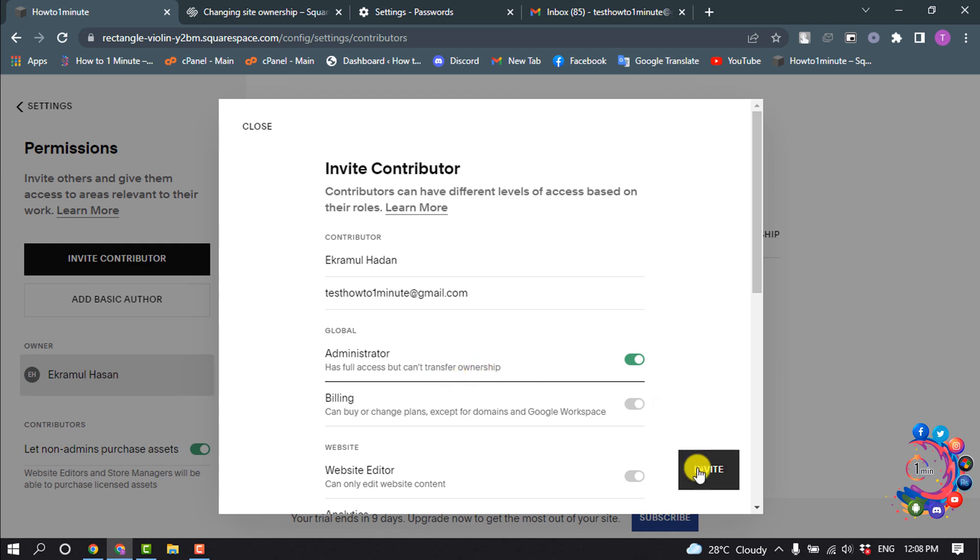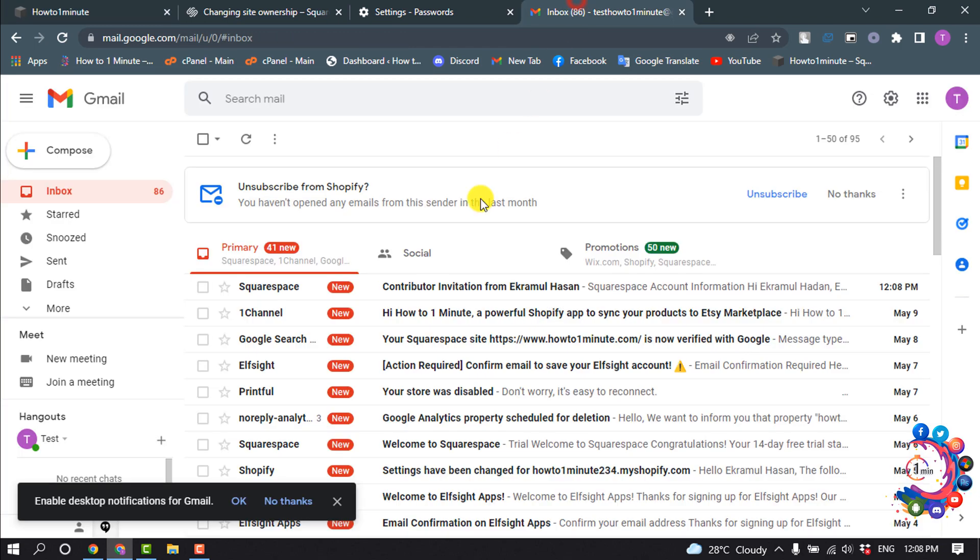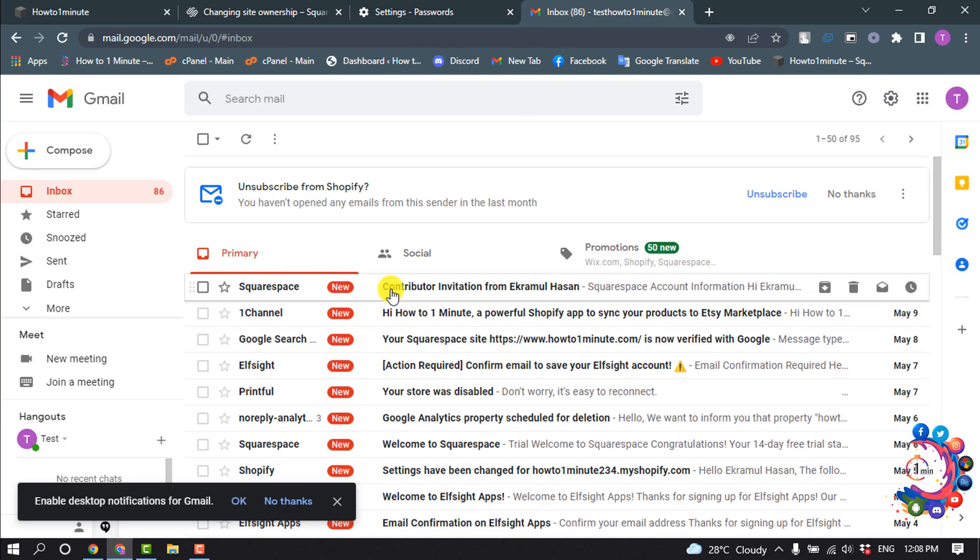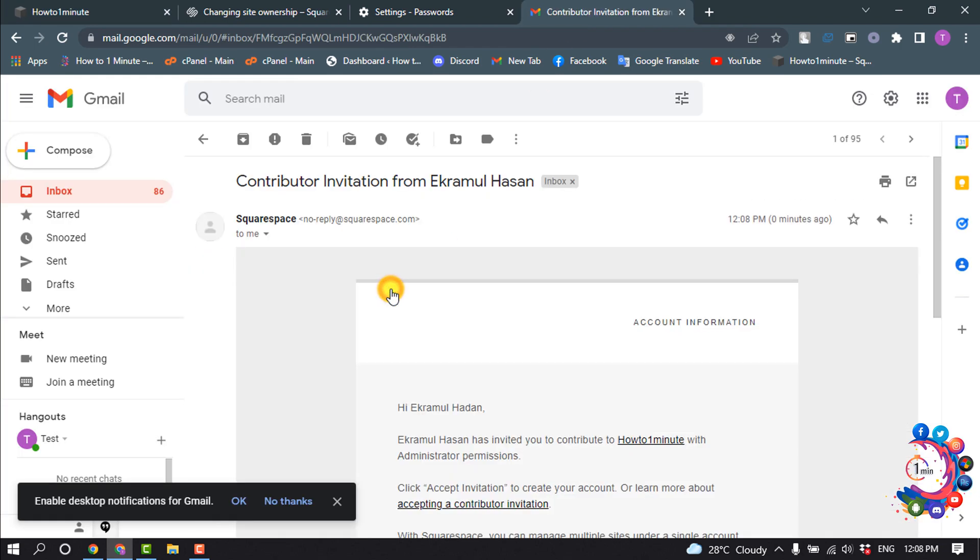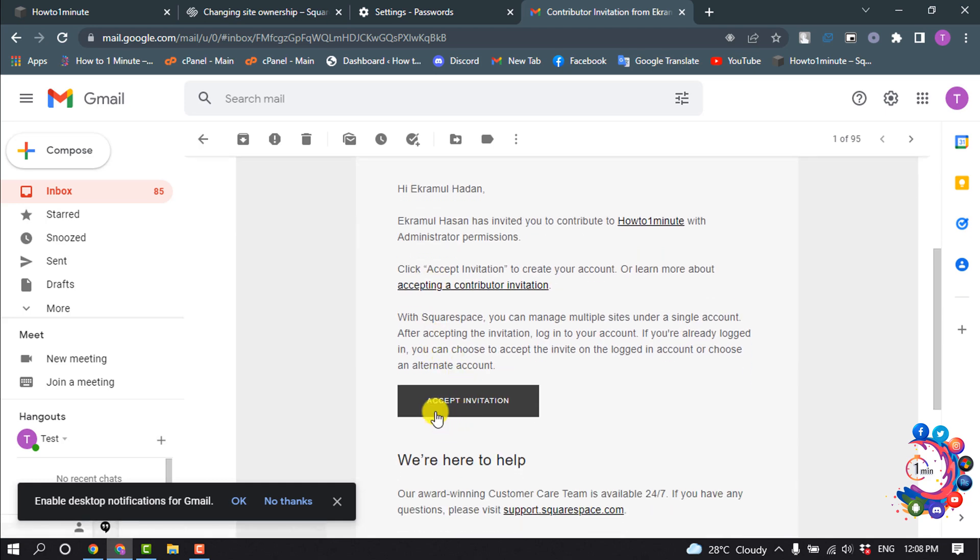Click on Invite. The invite has been sent and now your contributor will get an email on their Gmail account. Open that email and click on Accept Invitation.